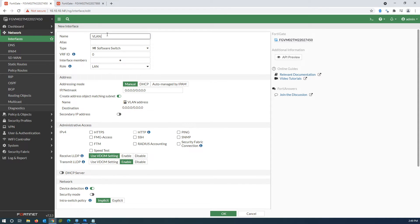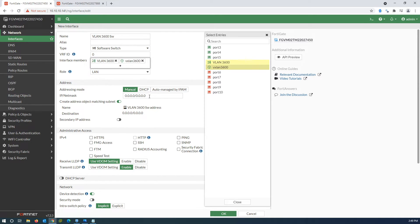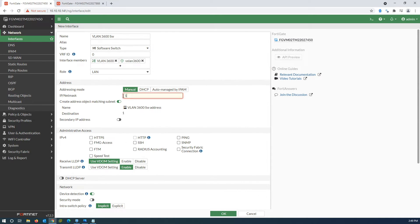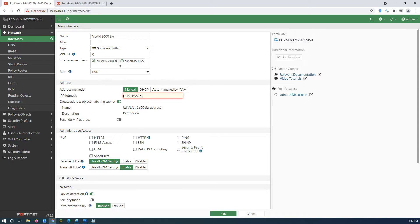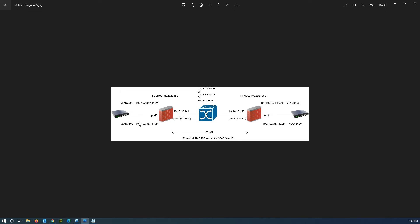Give the software switch a name, select the members, and give it an IP address. As you can see in the topology, the subnet for this VLAN is 192.168.36.x.